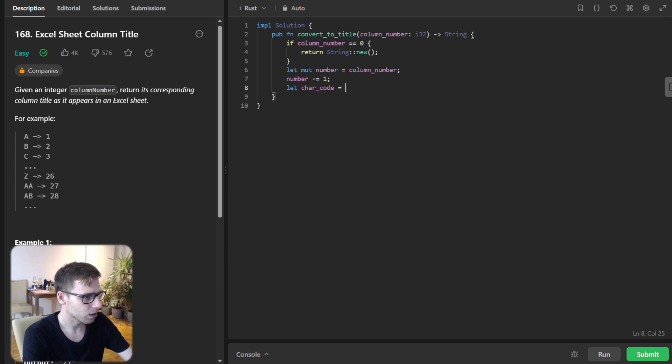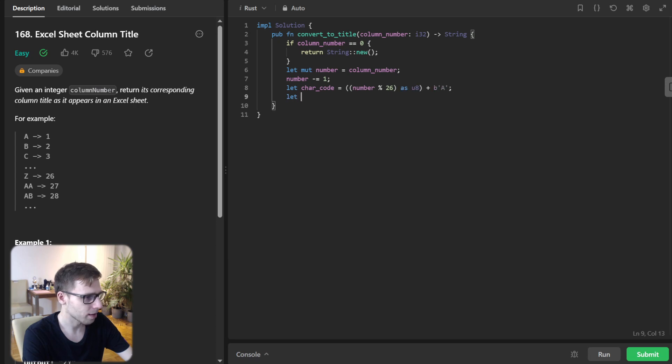Let character_code be number modulo 26 as u8 plus b'A', and let previous equal the solution for number divided by 26.